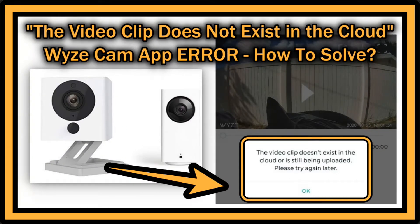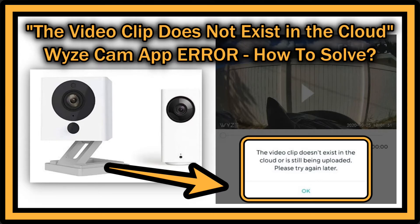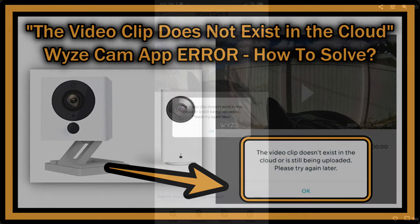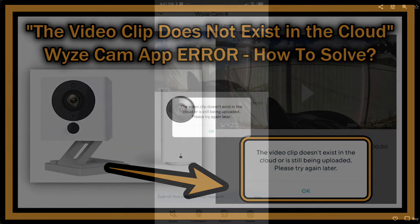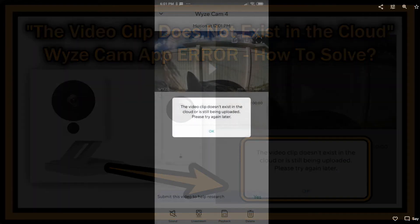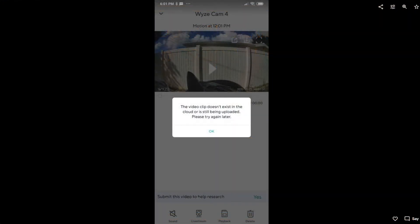Hi guys, welcome to this short video about the problem with video playback on Wyze Cam. I'm talking about Wyze Cam v2, but I think this problem affects a lot of Wyze Cams.